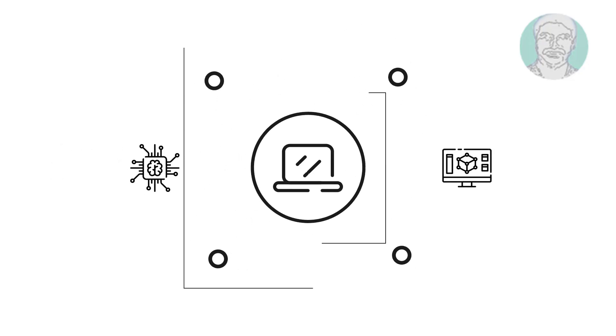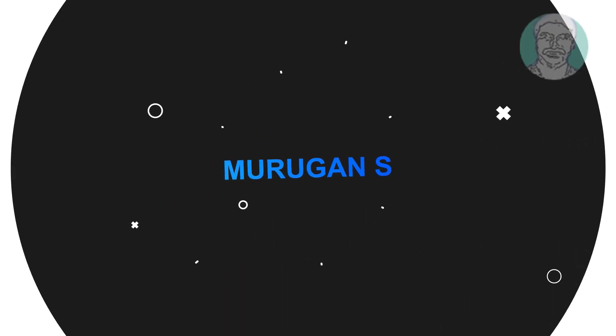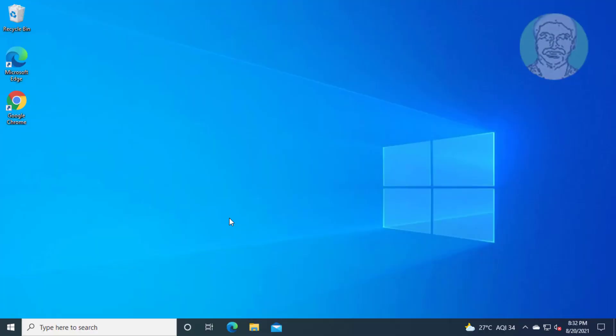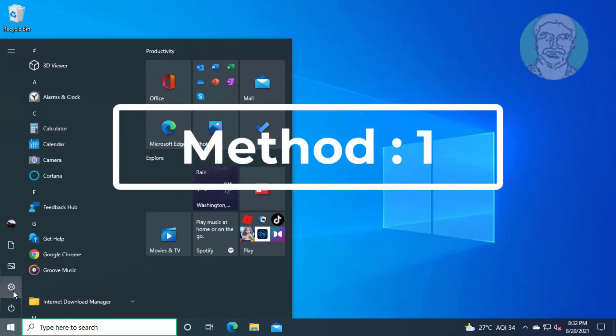Welcome viewer, I am Murigan S. This video tutorial describes how to fix Windows 10 volume increases and decreases automatically.